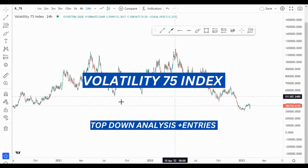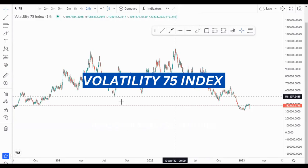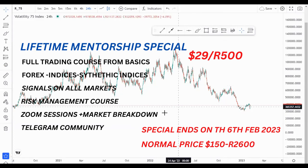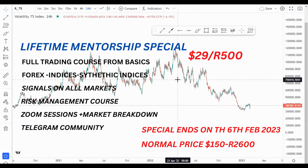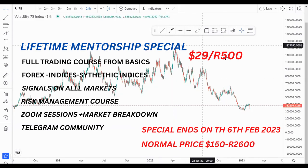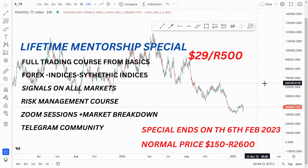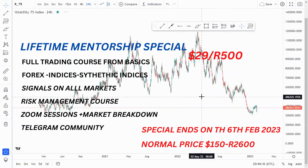Hi guys, welcome back to another market breakdown video. Today we are looking at VEG75. Before we begin, I want to tell you that there is a broker you can use to trade VEG75 and all those instruments — you can just use the link in the description below. There are a lot of useful links in the description for your trading.